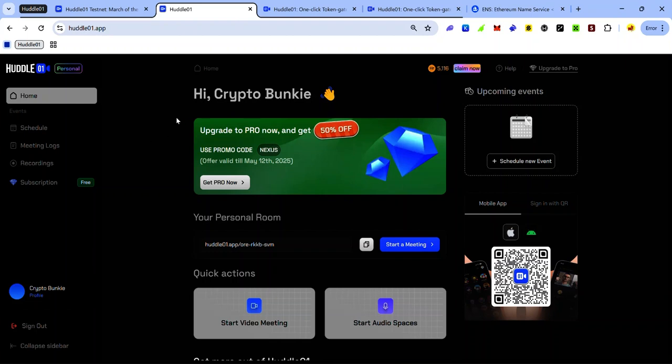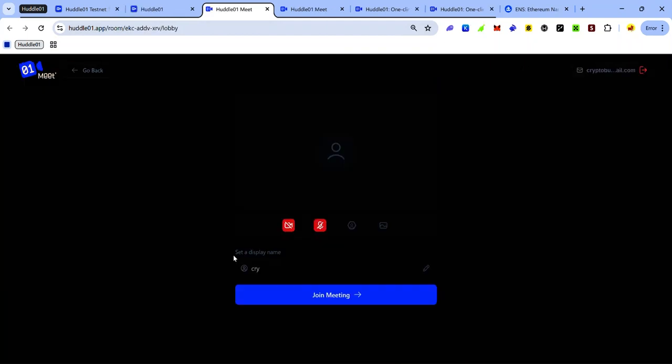The next thing to do is to create a new meeting. Make sure you're on the home tab, click start a meeting. Here you will see the option to set your display name. You need to set your ENS name as a display name.